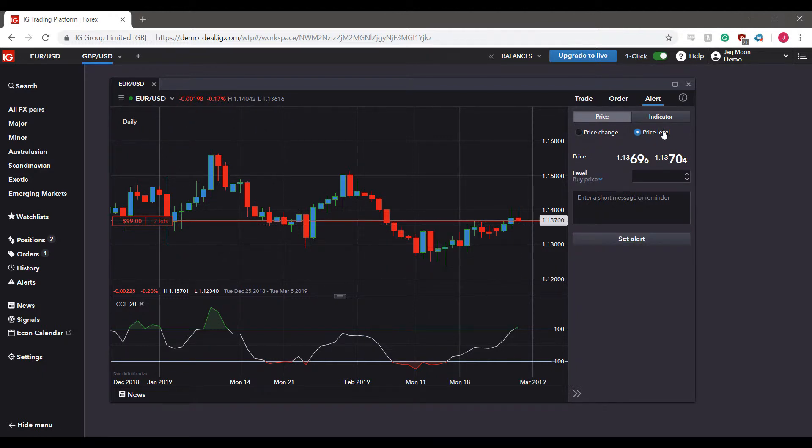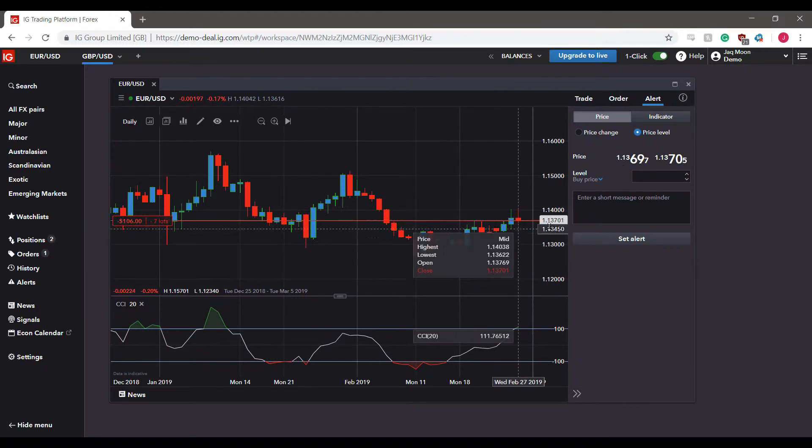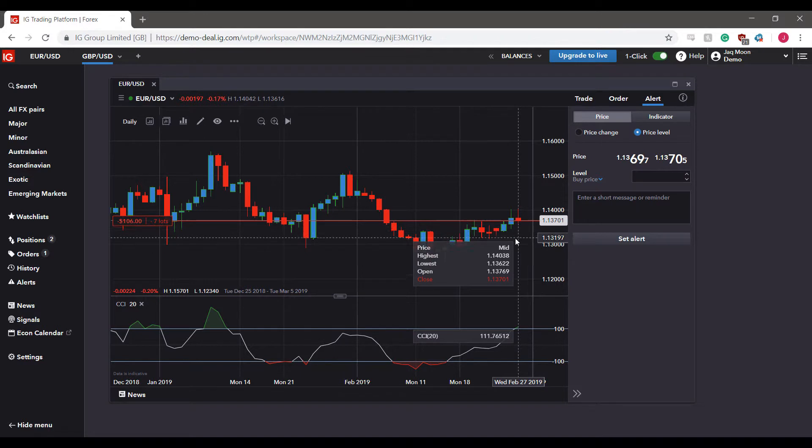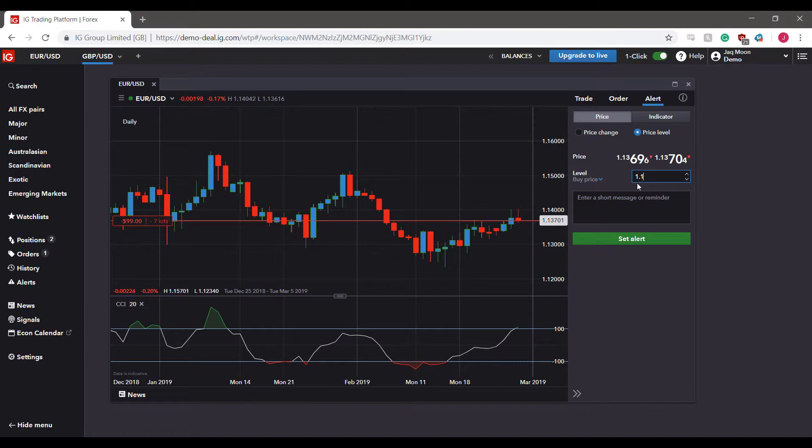As for our other key or filter, we can have our alerts established based on price level. As you can see, our price level is currently displayed here in this indicator across our screen at 1.13701. So maybe to get an alert tick here, we can base our price level at 1.13700.